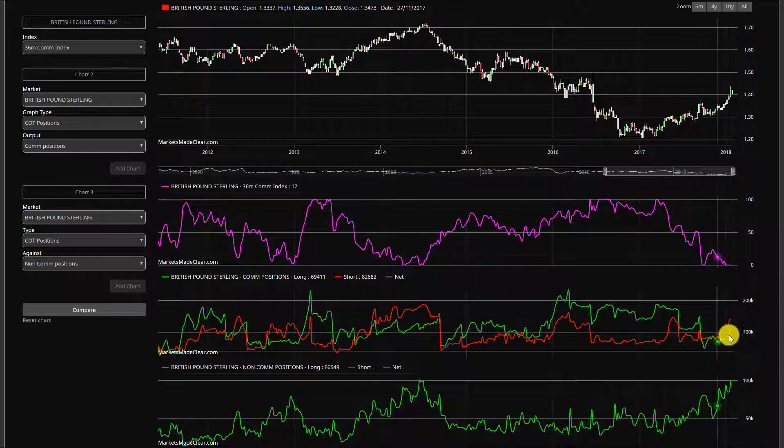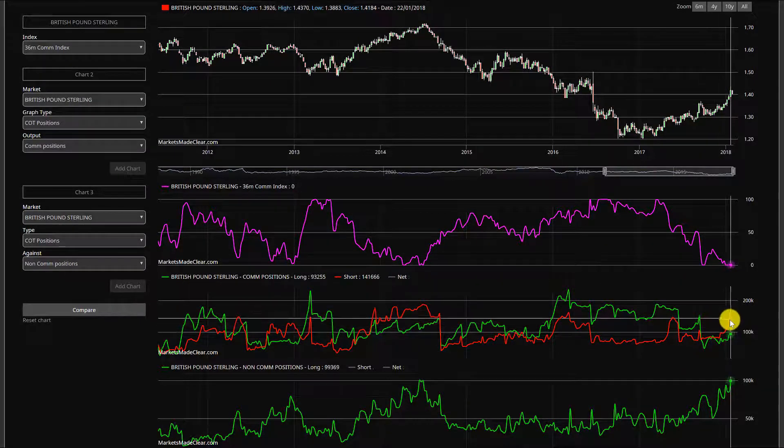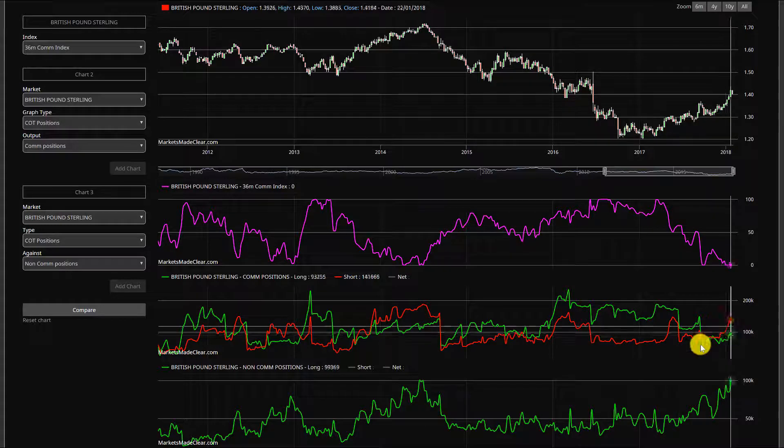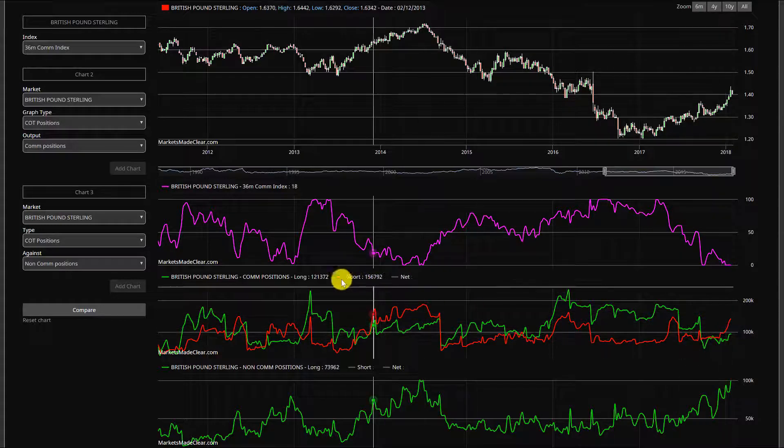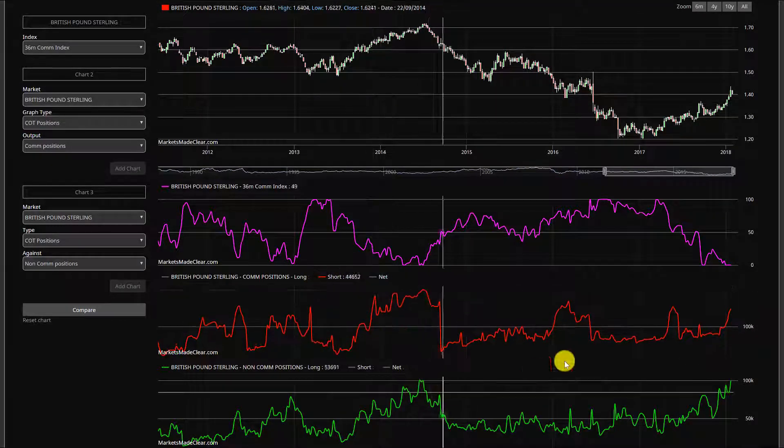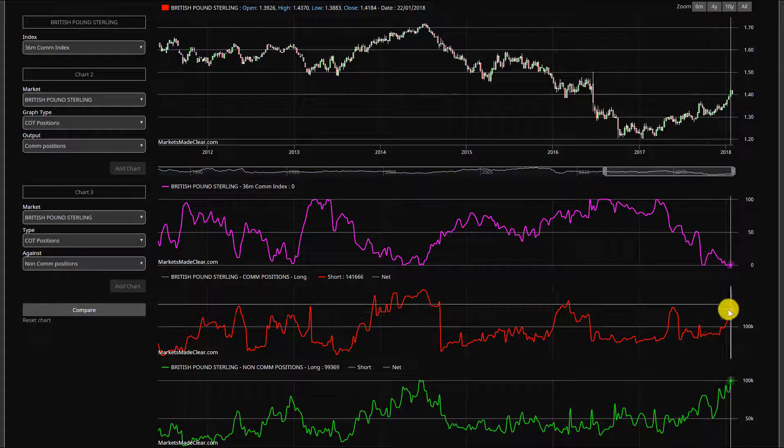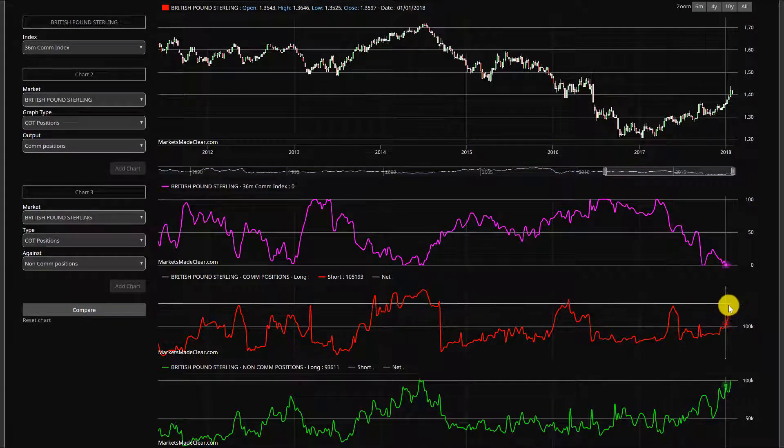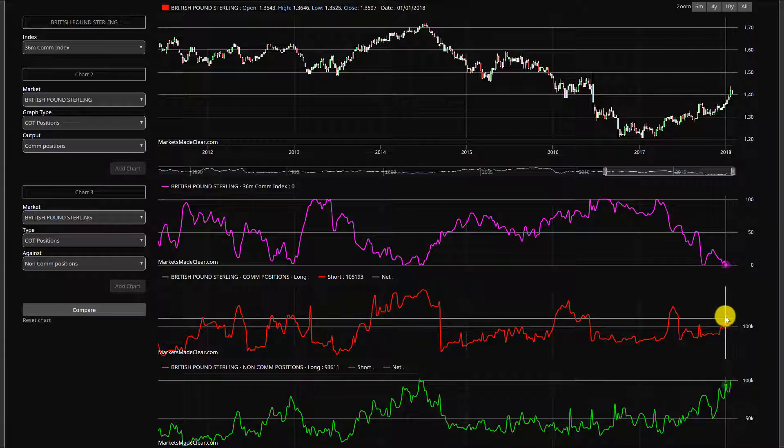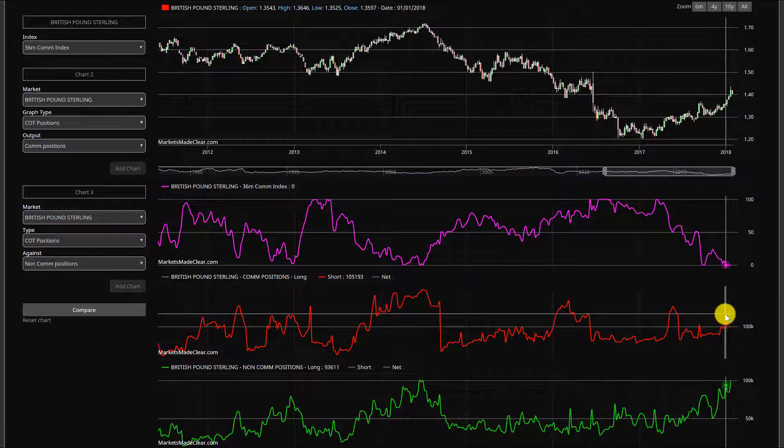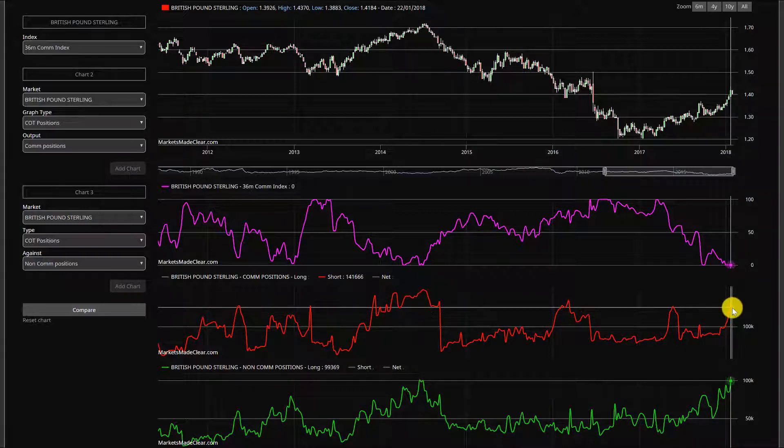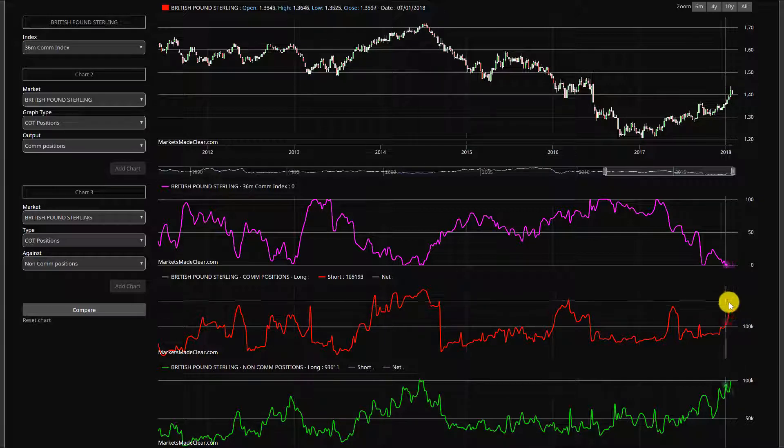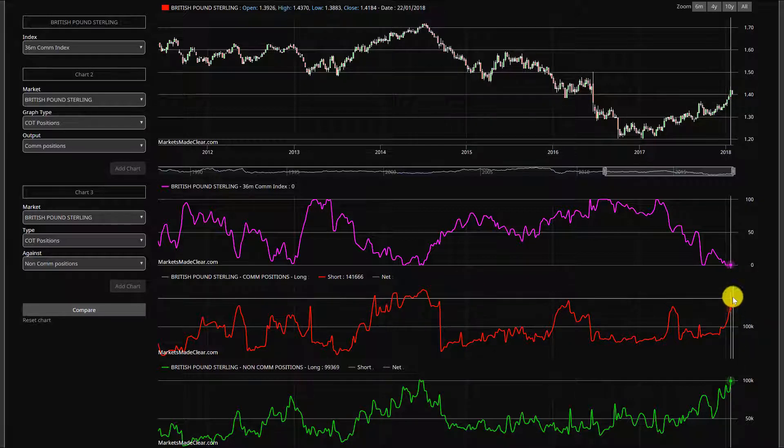On the pound, something very very similar. Just scrolling up you can see again the commercial index getting back down to zero percent, and that's being driven by the fact that again commercial selling, just turn off the longs, you can see commercial selling how big that increase has come up in the last few weeks. Not quite as bearish as the euro.